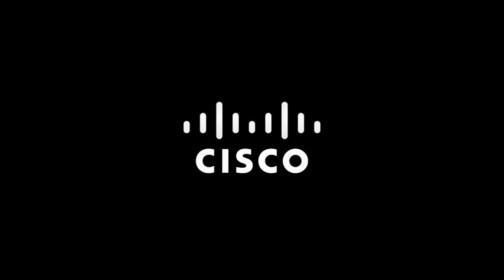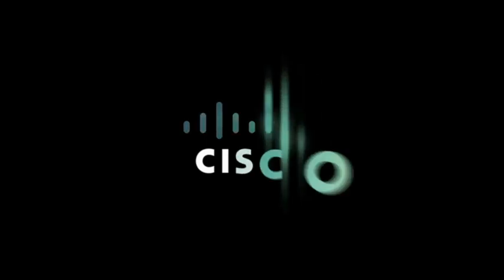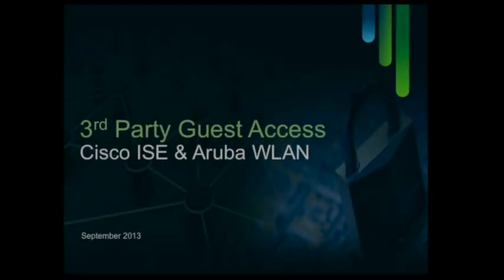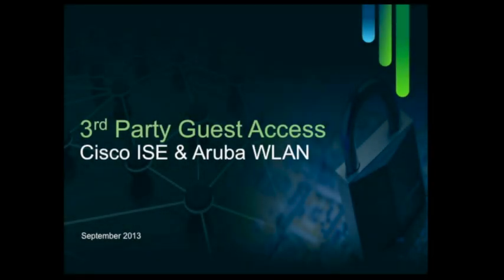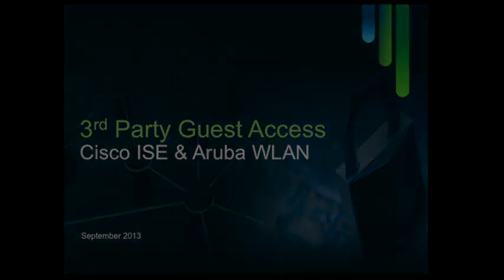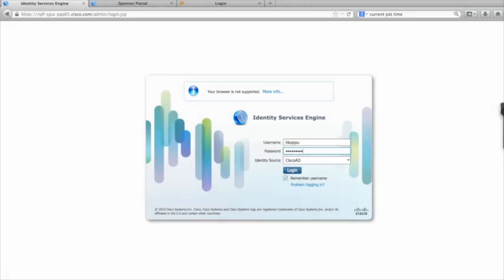Welcome to the Cisco Identity Services Engine and Aruba Wireless Guest Access video demonstration. This video will demonstrate the steps necessary to integrate Cisco's Identity Services Engine with Aruba Wireless LAN controllers for wireless guest network access.